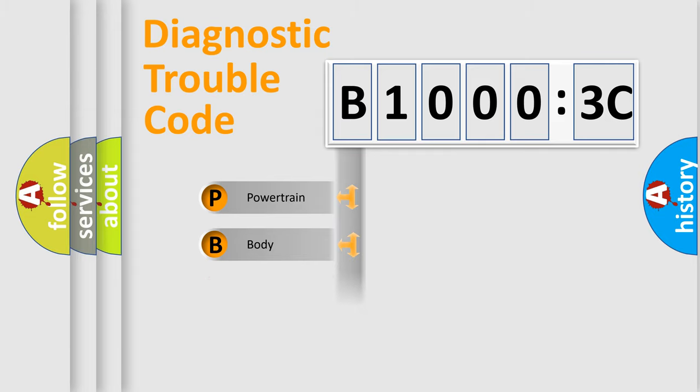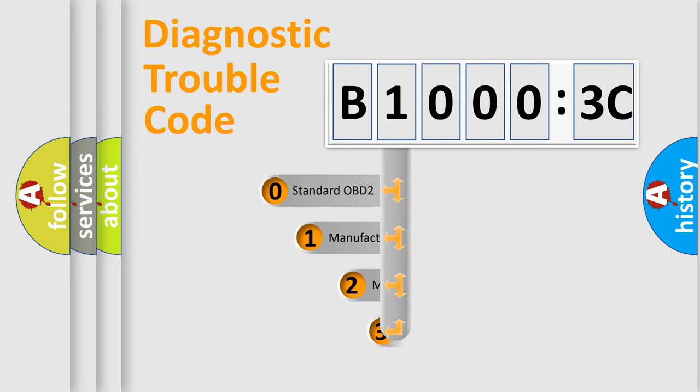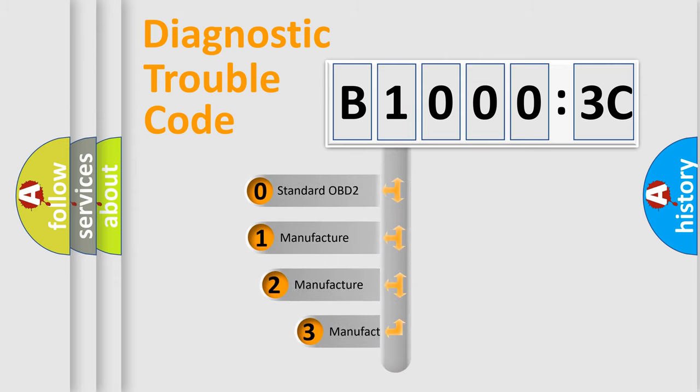Powertrain, Body, Chassis, Network. This distribution is defined in the first character code.